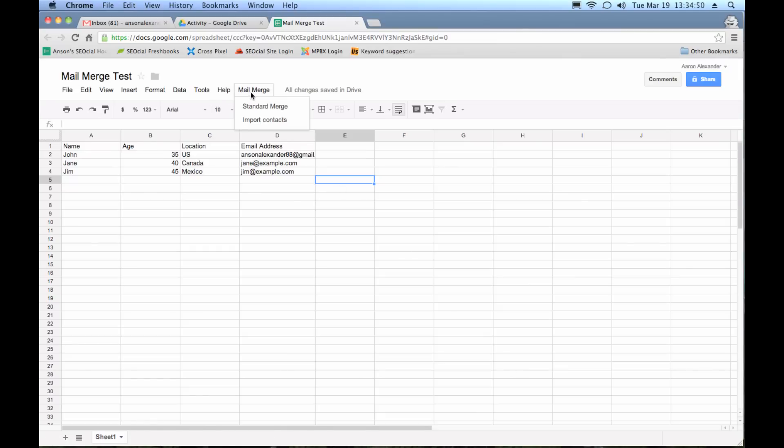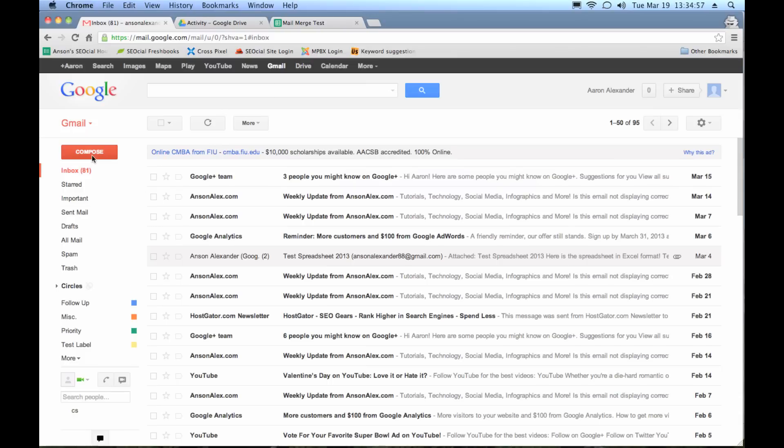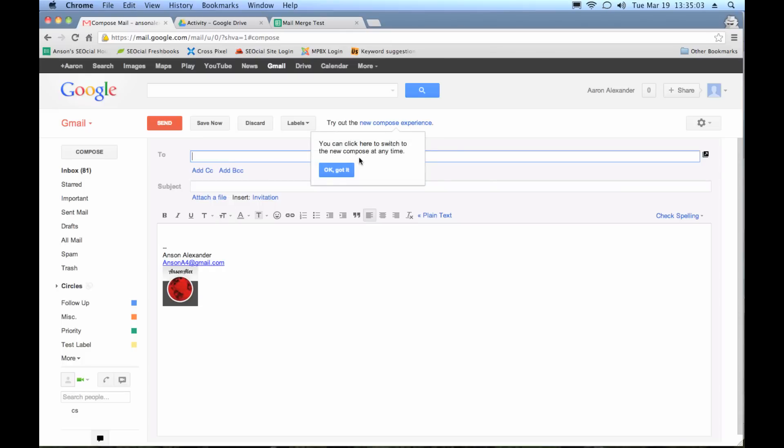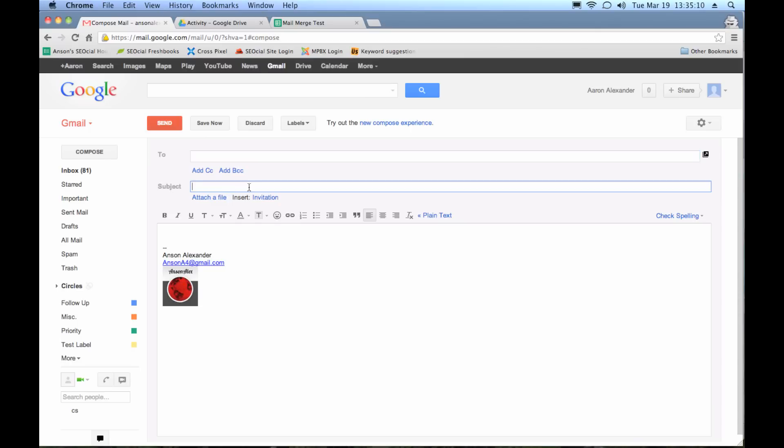Now before we actually run this mail merge, we have to create an email to use with our mail merge. So I'm going to go back to Gmail and I'm just going to compose a draft email. I'm not going to try the new preview now. Okay. So in the to field, I'm going to leave that blank because Gmail is going to automatically fill that in for us.